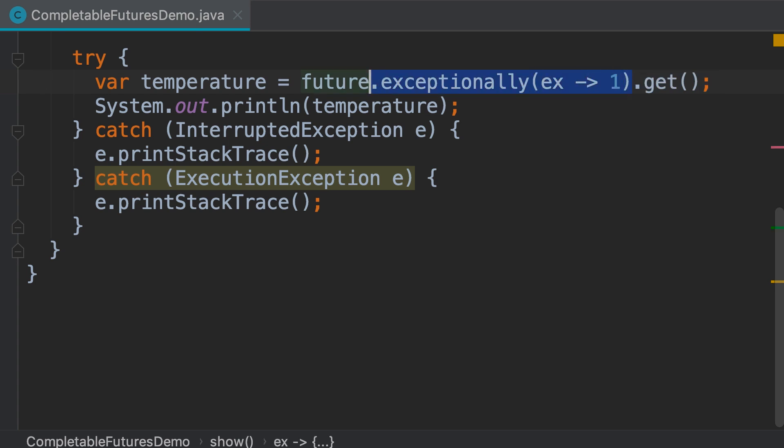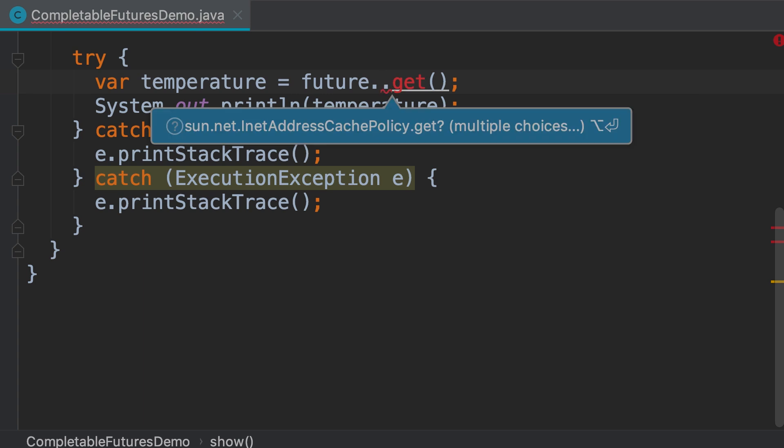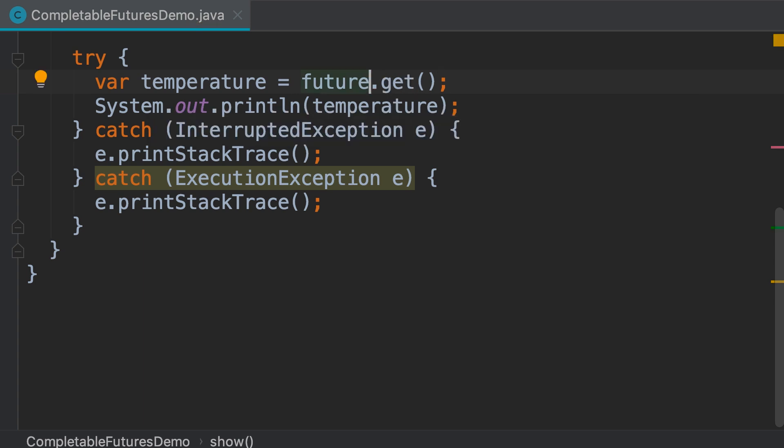If we call the get method on the original completable future, we'll get an exception. This is something that you're going to see again and again throughout this section. A lot of methods in the completable future class return a new completable future. With this, we can build a recipe for our asynchronous operations.